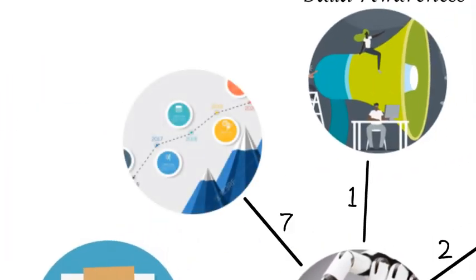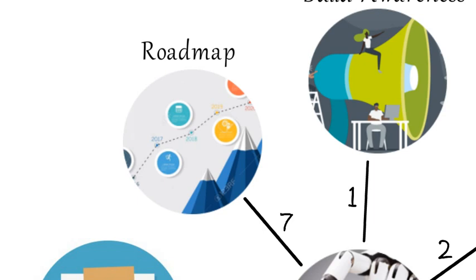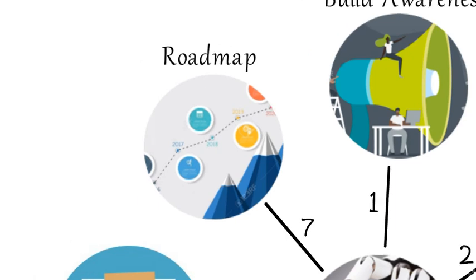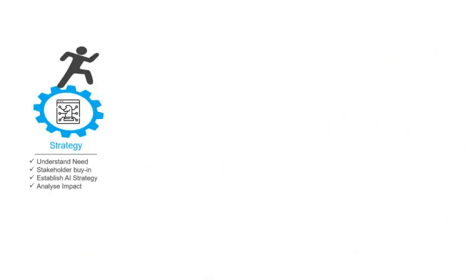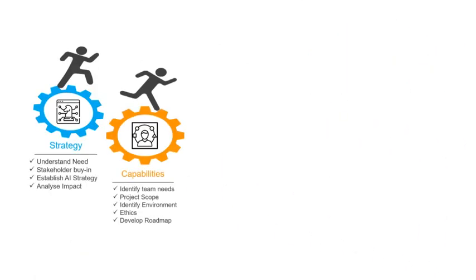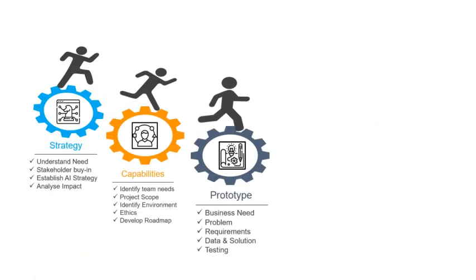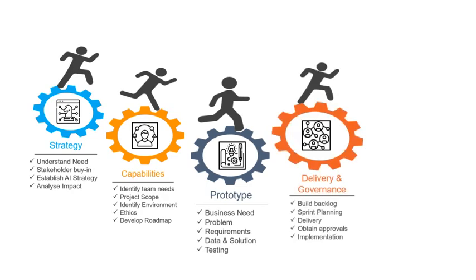The last and final step: Create a roadmap that shows how to develop an AI use case into production. Based on the work you have done so far, use it to build a roadmap that covers strategy, capabilities, prototype, delivery and governance, and benefits realization.